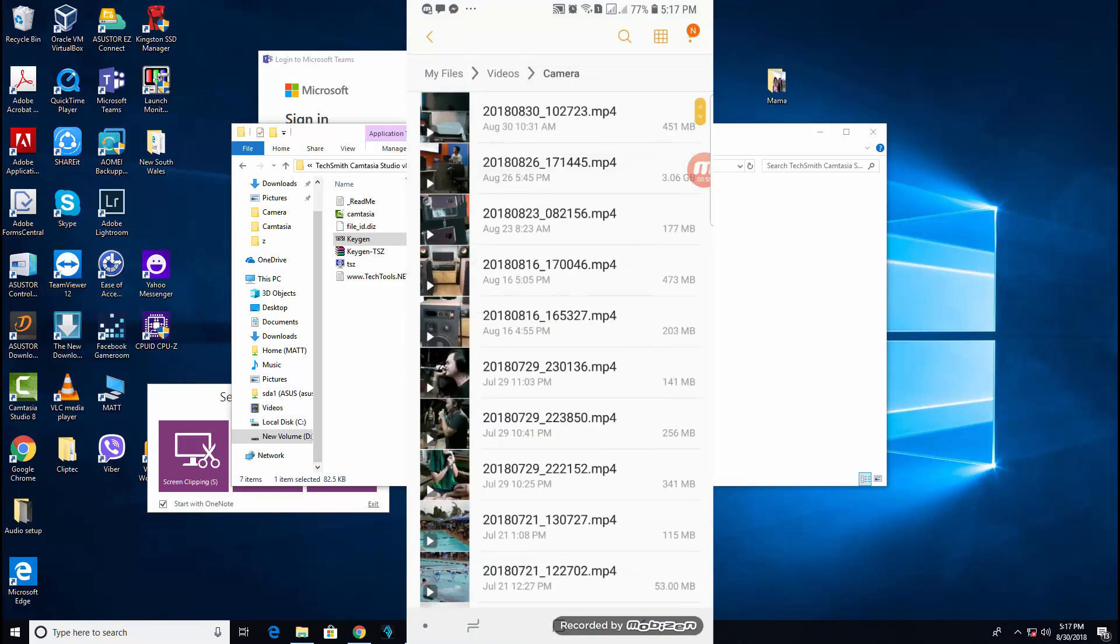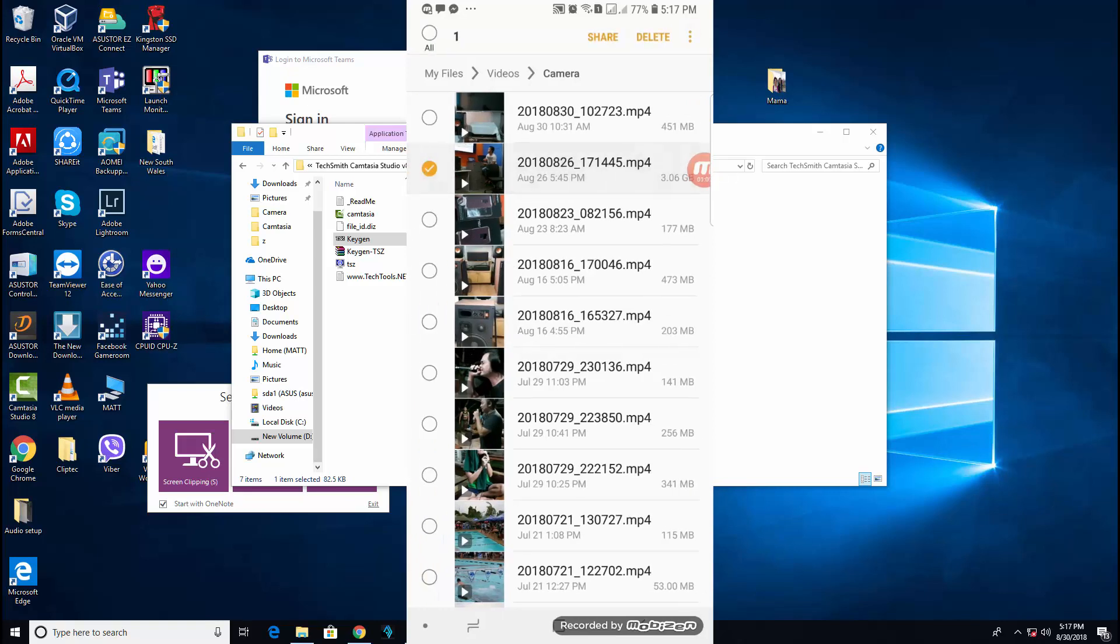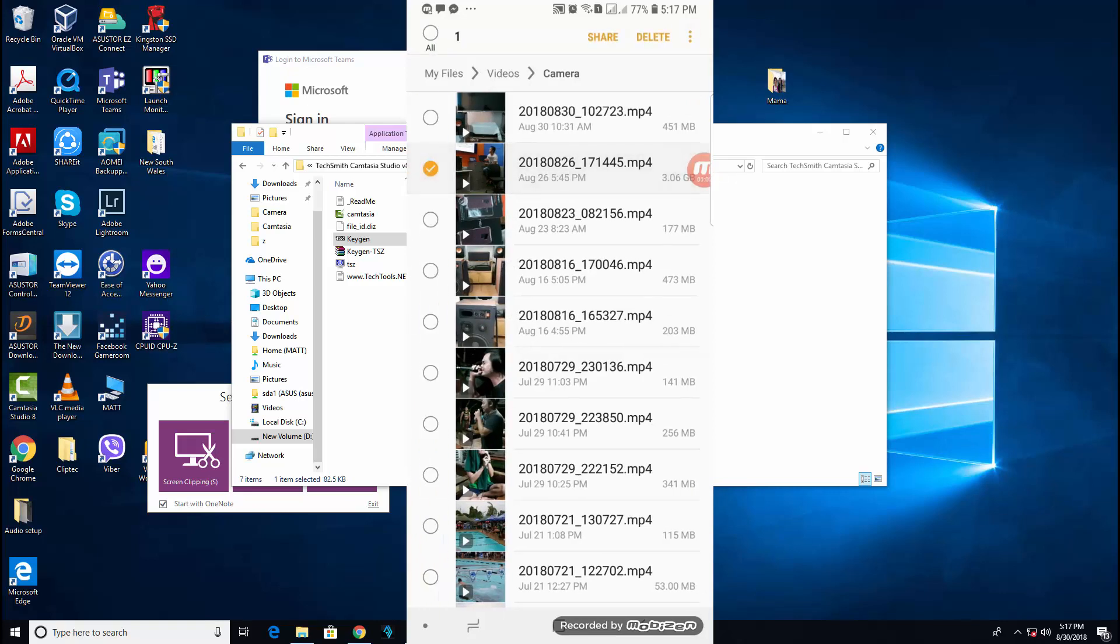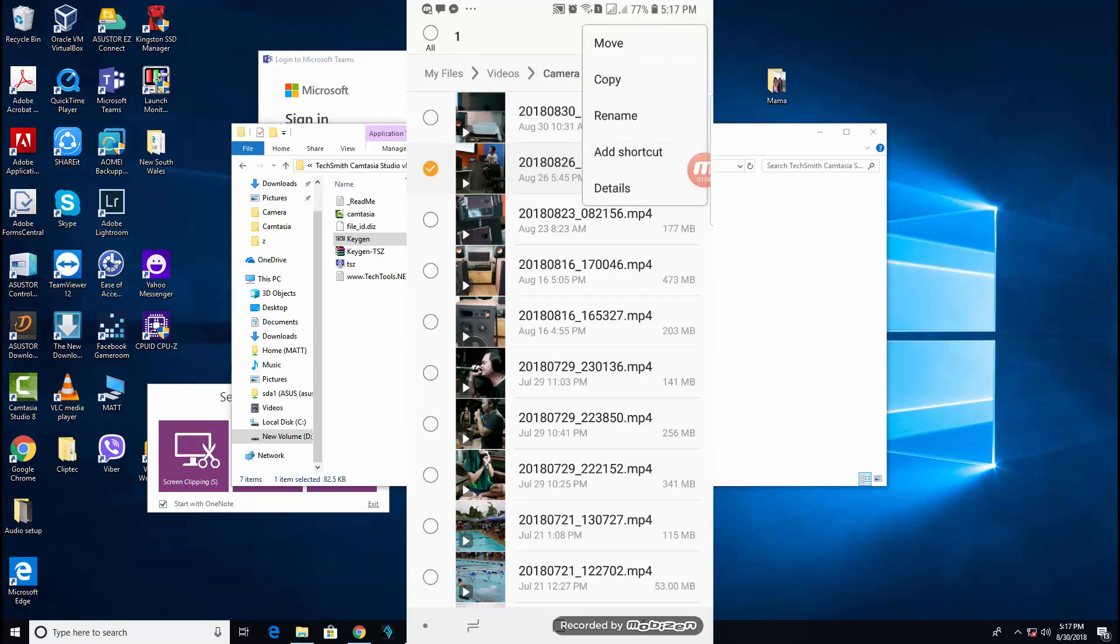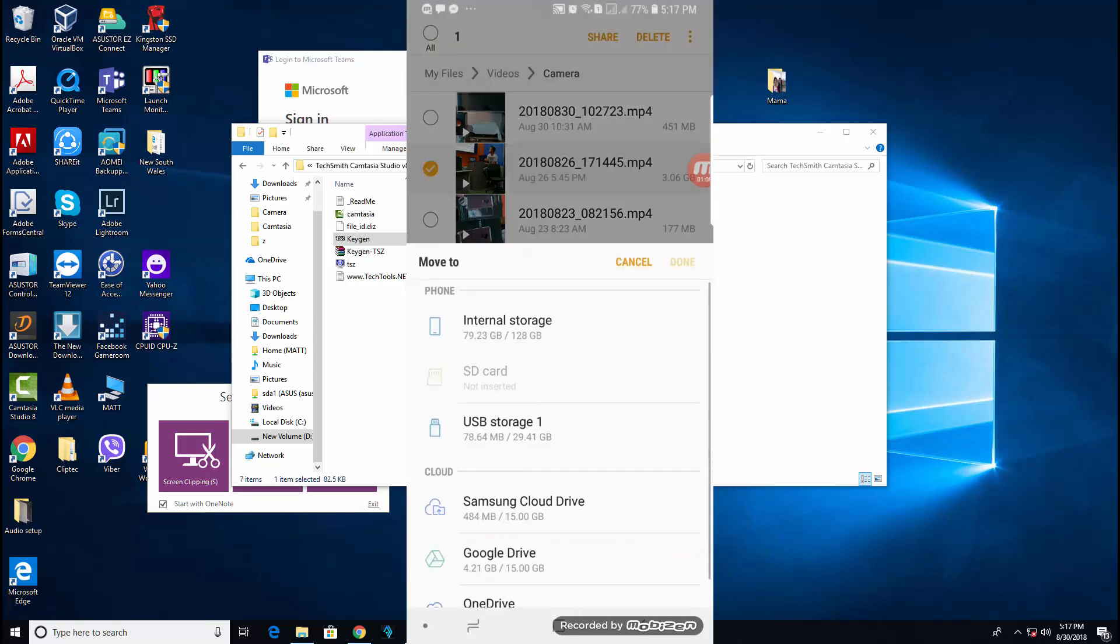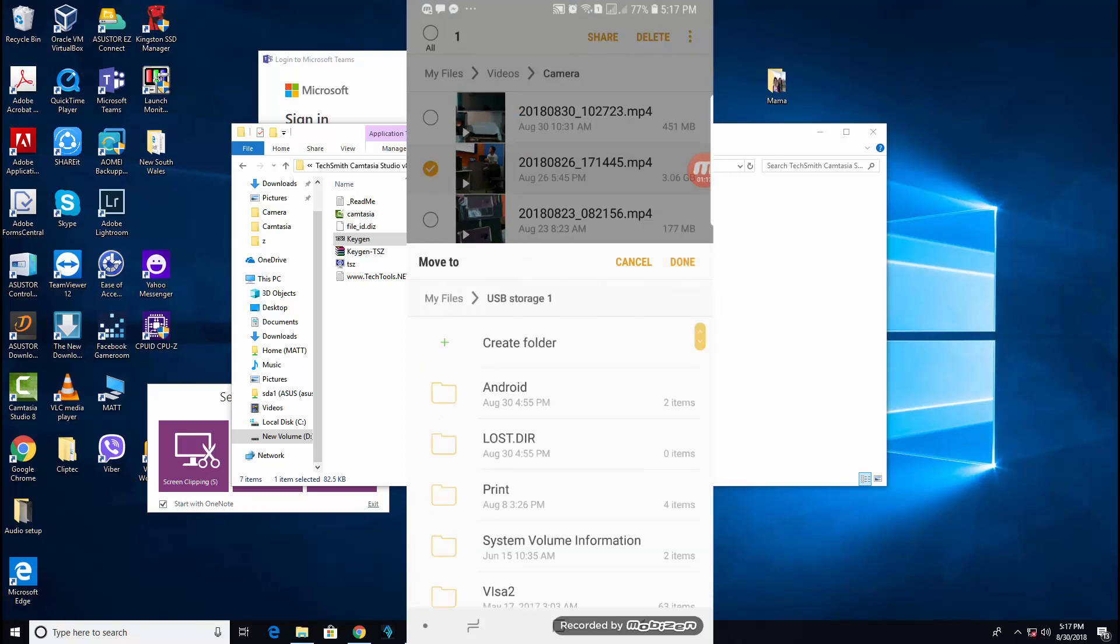This is the sample MP4 3GB file. I'm going to copy it. I'll just select move, and then select the USB storage device, and select done.